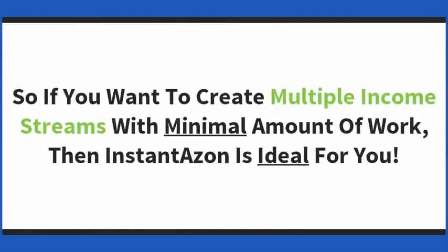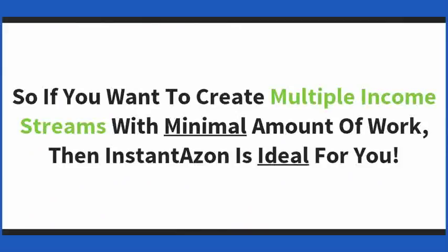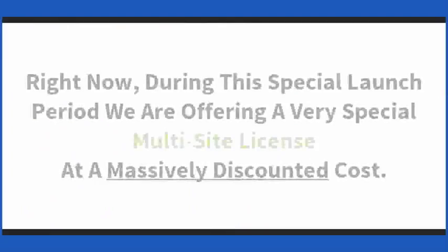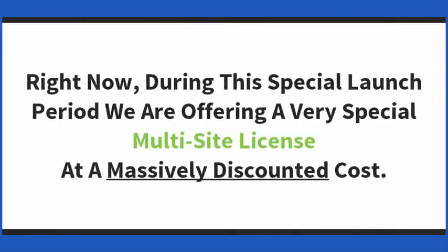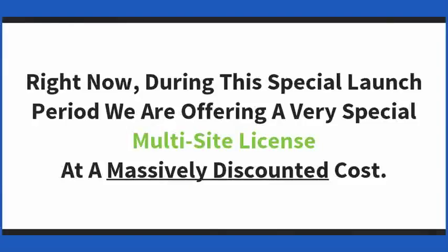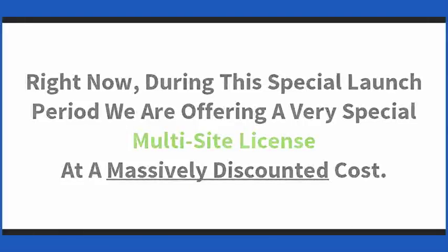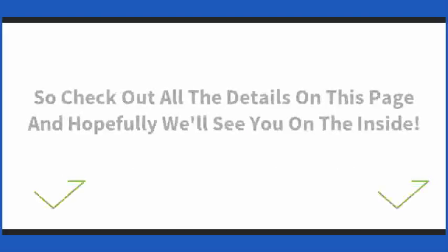So if you want to create multiple income streams with minimal amount of work, then InstantAzon is ideal for you. Right now, during this special launch period, we are offering a very special multi-site license at a massively discounted cost. So check out all the details on this page, and hopefully we'll see you on the inside.